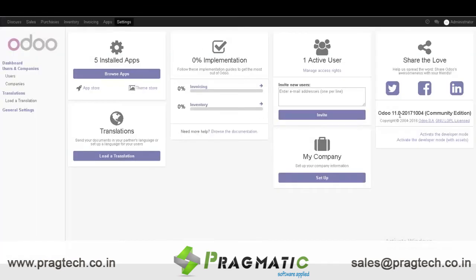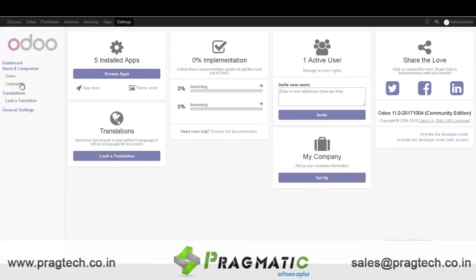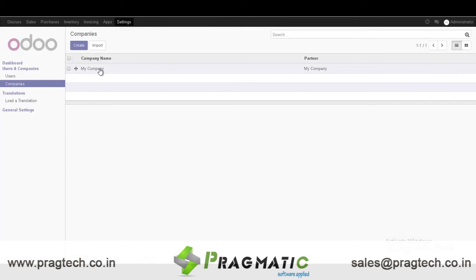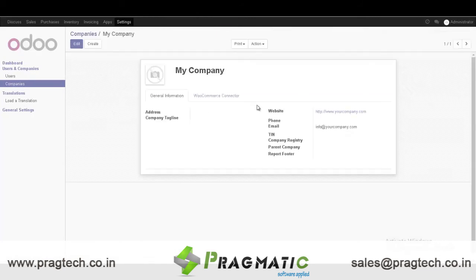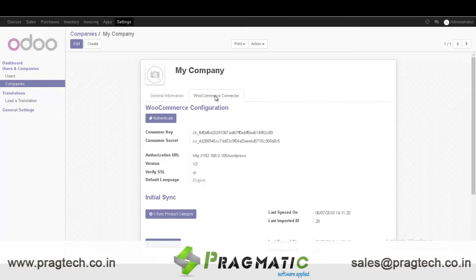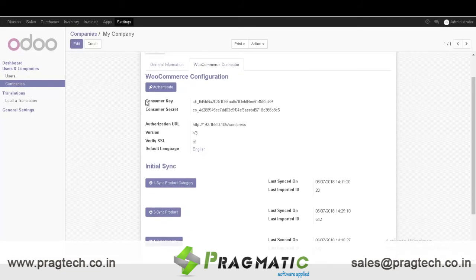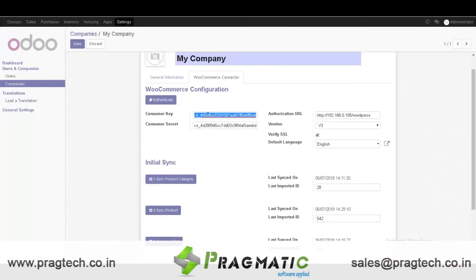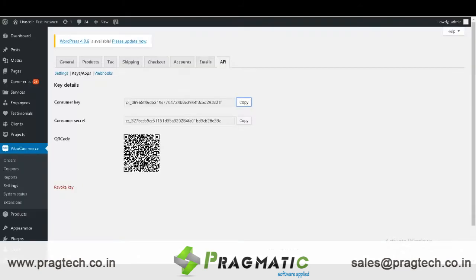Now go to the O2 platform. As you can see this is O2 11 Community Edition. Go to Settings, select Companies, click on My Company, and here you can see the module we have developed — the WooCommerce Connector. Under WooCommerce Connector you can see consumer key and consumer secret key. Now you have to just copy these keys respectively into consumer key and consumer secret key.